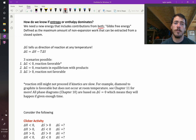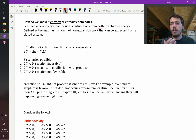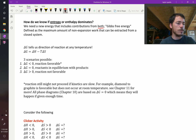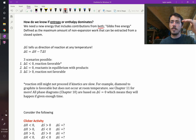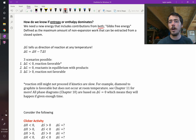Gibbs free energy is defined as the maximum amount of non-expansion work that can be extracted from a closed system — that's the thermodynamic definition of it. For us, just think of it as an energy. For the rest of this class, when we talk about something happening because it lowered its energy — it started here and ended there, therefore it was favorable — we're talking about Gibbs free energy.